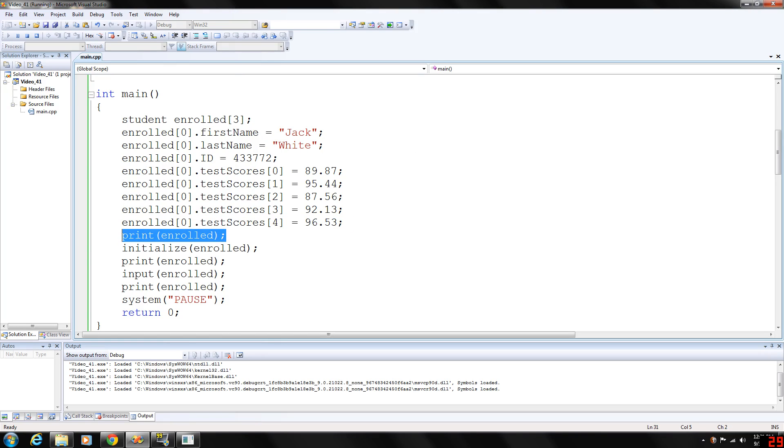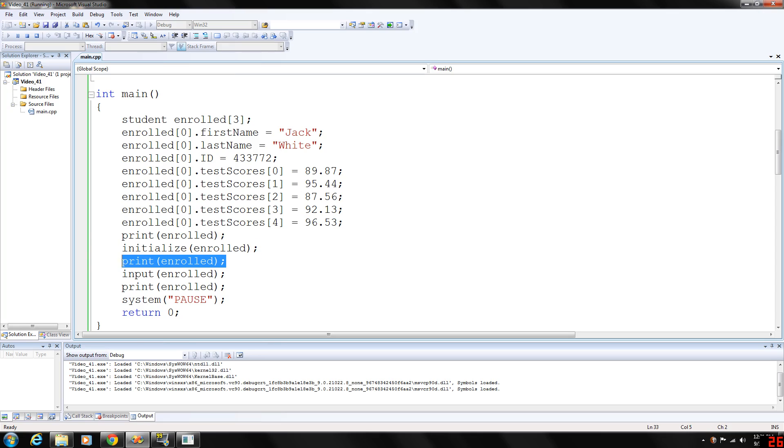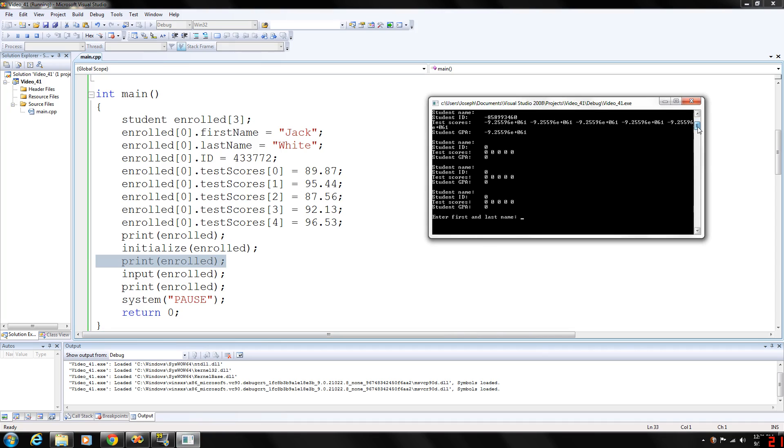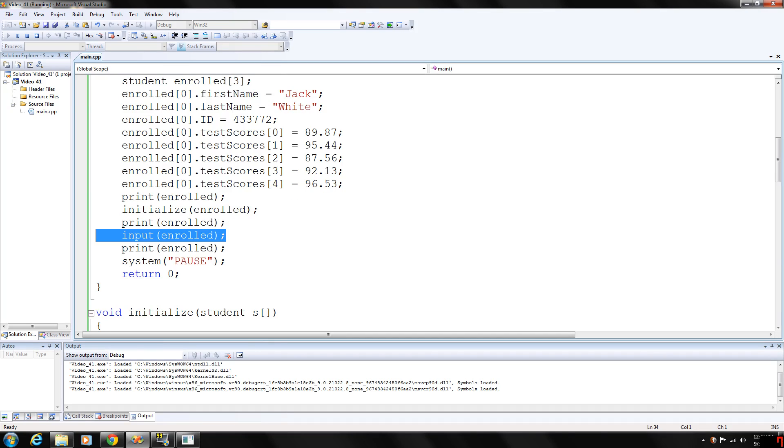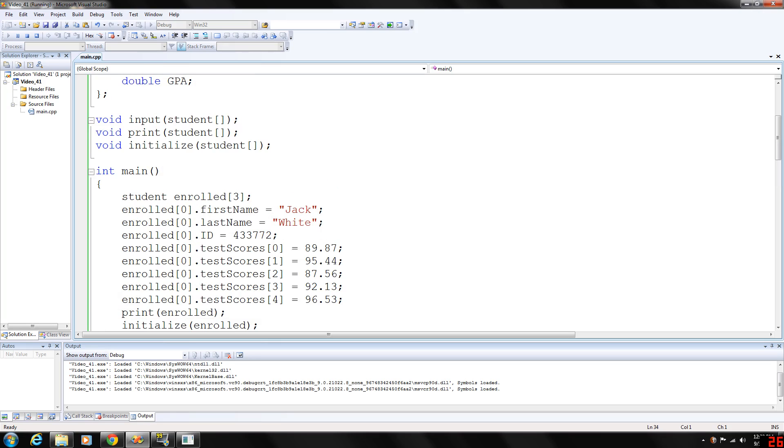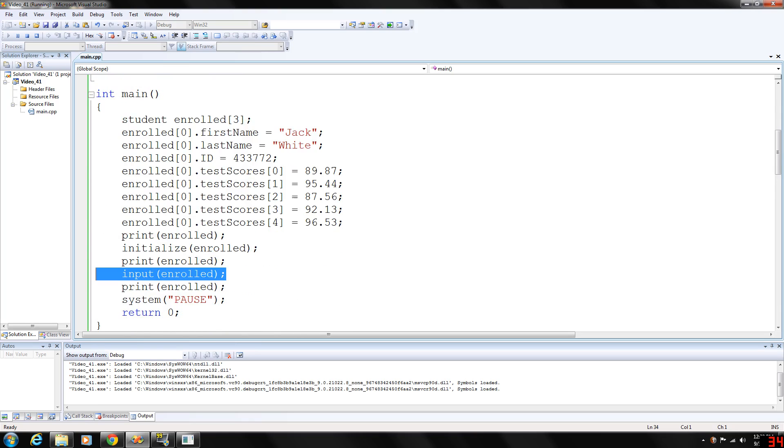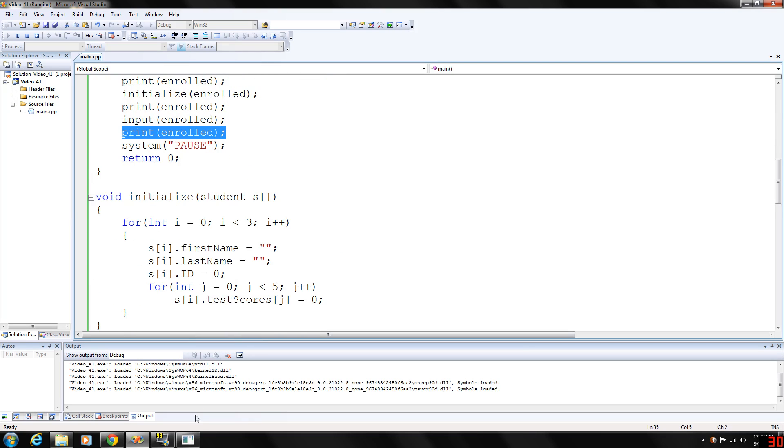So, after our print function, we're going to initialize everything. Initialize. And call the print again on the initialized data. So, as you can see here, we have three sets of data that are initialized to student name is null. And everything else is zero. And then we're going to call our input function. Which lets us input data into our student enrolled array of struct student type. And then we're going to print the data that we input.